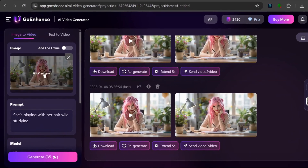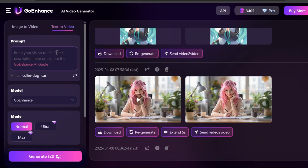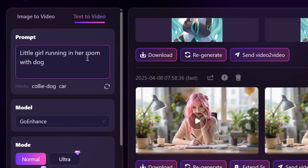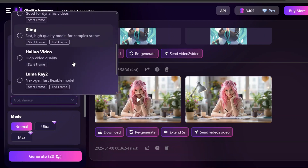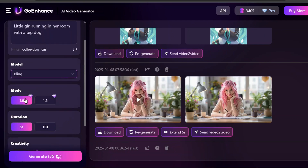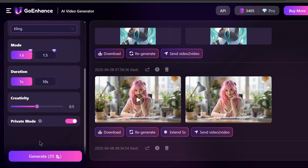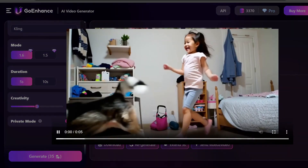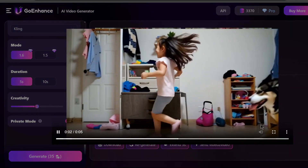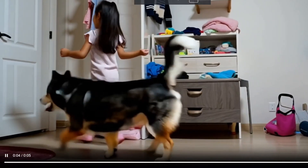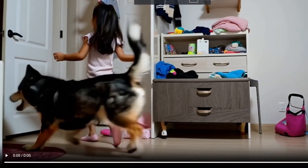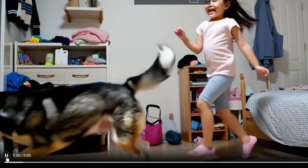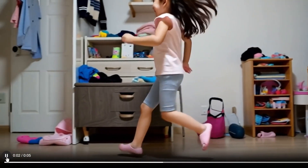Now let's move on to text-to-video. Let's put in a prompt, select Kling as the model, leave it at version 1.6 with 5 seconds duration, and click Generate. It's done — let's see what it cooked. Wow, it's really amazing — very realistic, stayed true to the prompt, and it just looks beautiful.